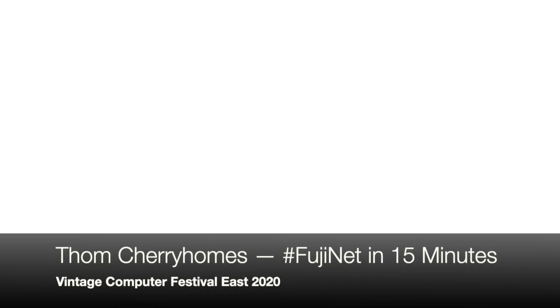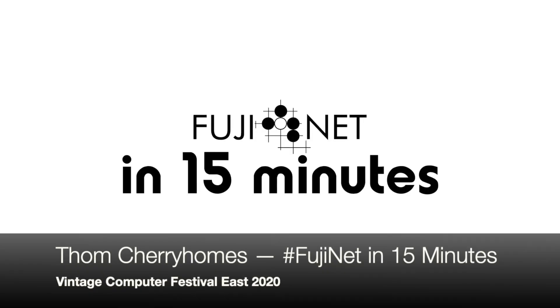Hey everybody, it's Tom Cherryholmes here with the Fujinet Project, and I'm going to try to explain Fujinet in approximately 15 minutes.